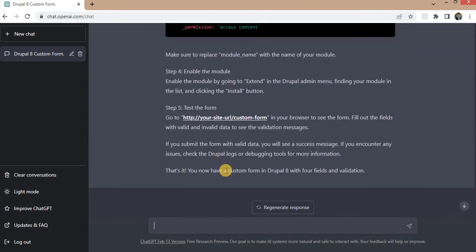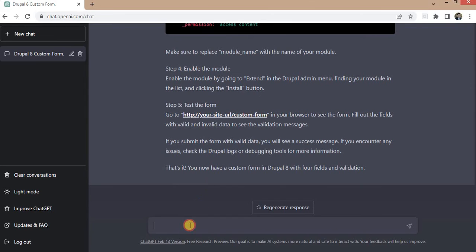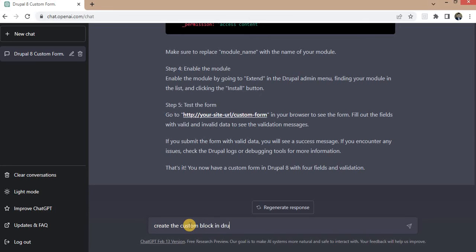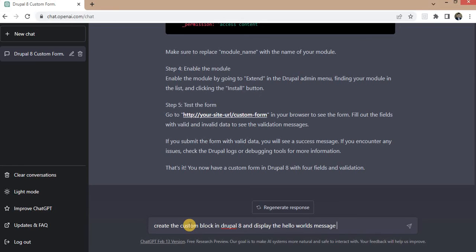We can just copy this code and add this code in our module and do the changes as per requirements. Now next I will ask to create the custom block: create the custom block in Drupal 8 and display the hello world message in the block.